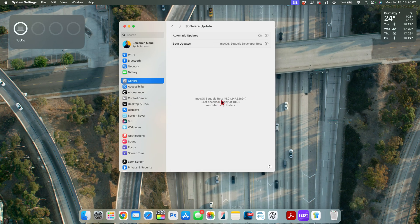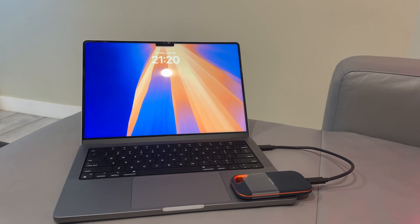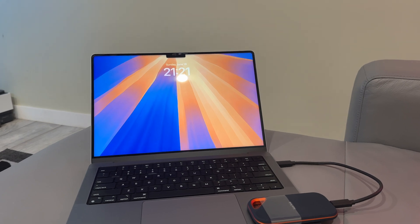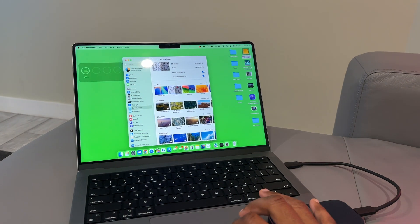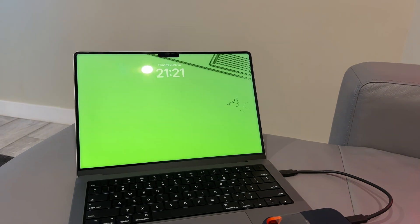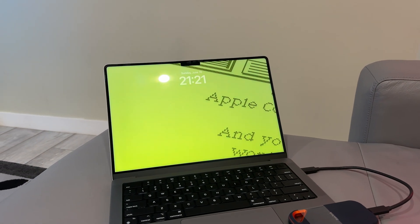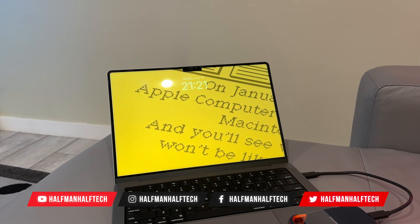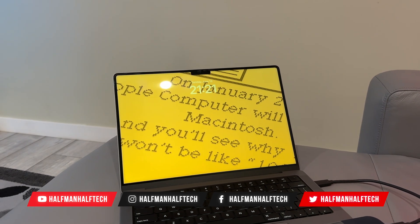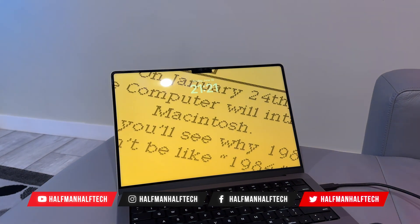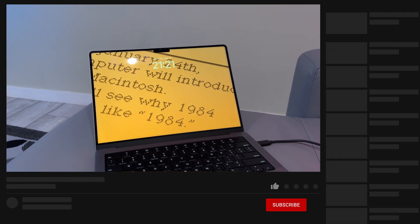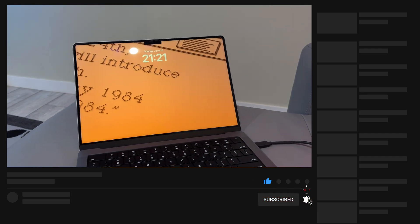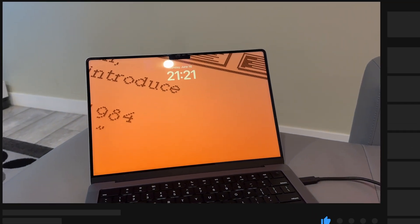This new macOS 15 Sequoia update is kind of a big update with very minor changes. It brings developer betas and public betas on par with each other. Based on what we've seen in the past, when Apple releases an update like this it typically means next week there won't be a macOS Sequoia update, but the week after we can expect macOS 15 Sequoia Beta 4 or the next public beta.